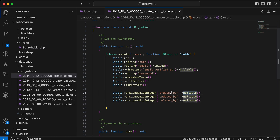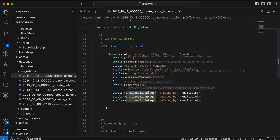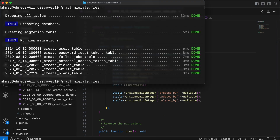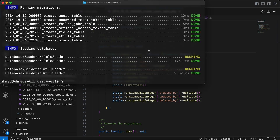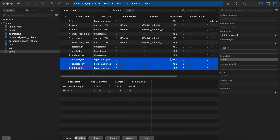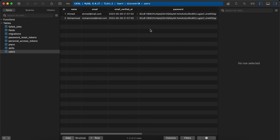In the migration I'll add nullable columns: created_by, updated_by, and deleted_by, as big integer because these represent user IDs. Then I'll run php artisan migrate:fresh and seed some data. As you can see, the columns are added and they are nullable, and here is the seeded data — I have two users.